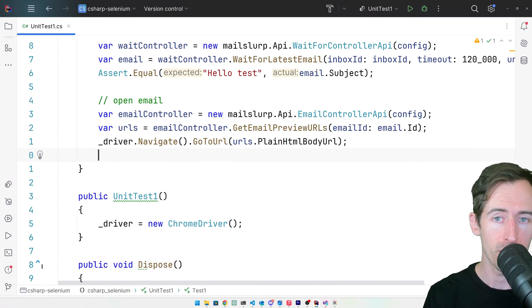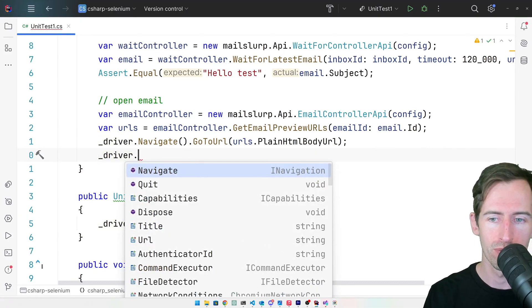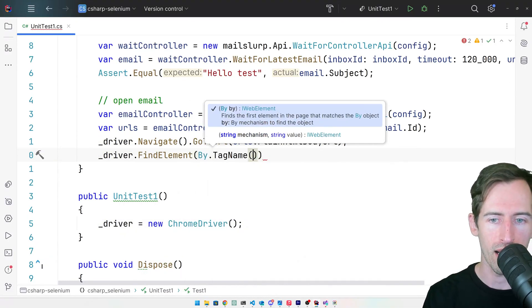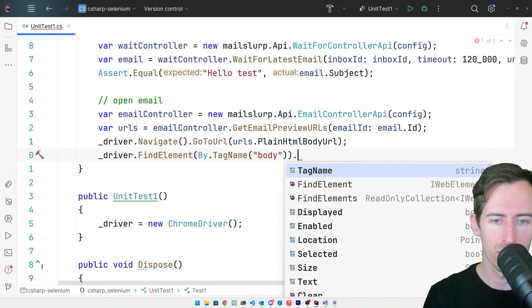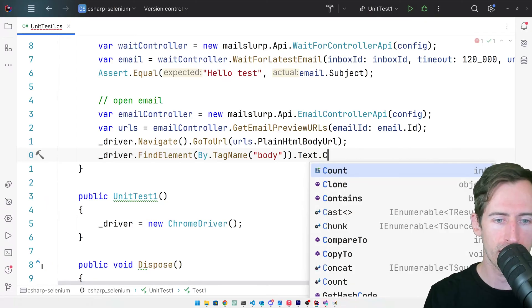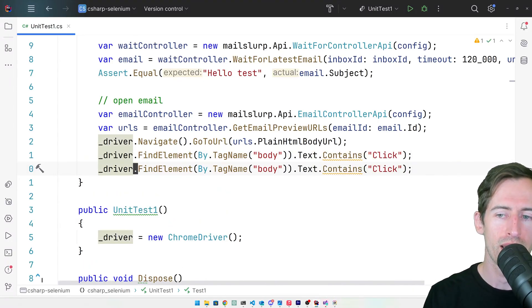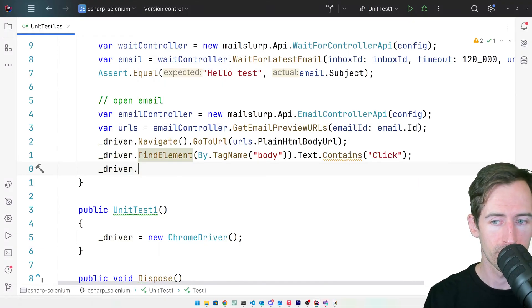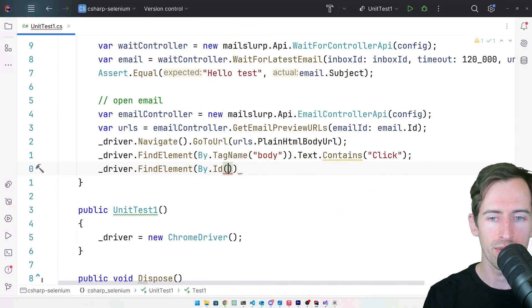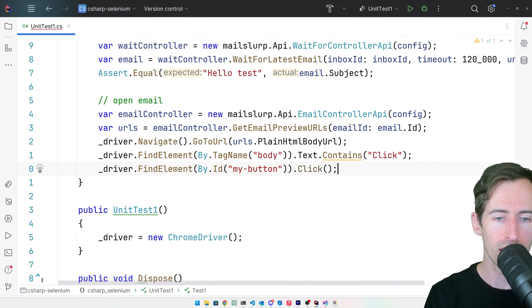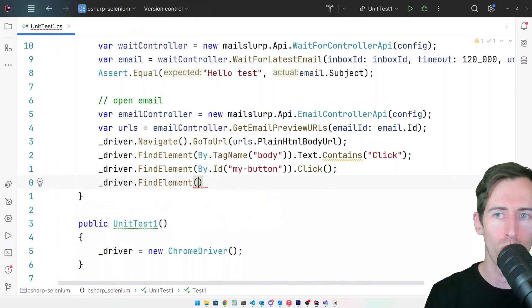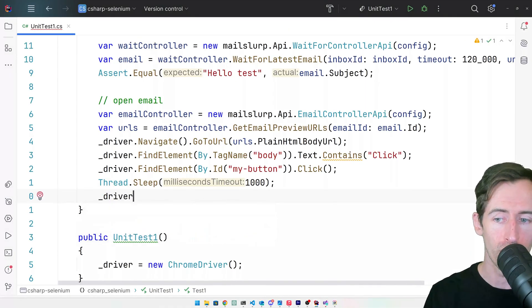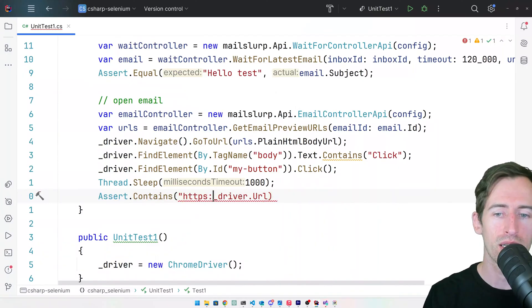Next, we can make an assertion that the body contains the word click. Let's say driver find element by ID and pass in my button like that. Then we want to click it. Next, we will wait for one second.